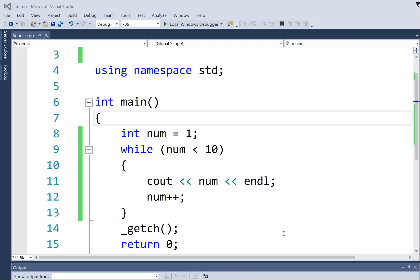But what may be more appropriate instead of a conditional loop, which is really good when I'm getting input from the user and I want to keep it going depending on what they're typing over and over again, if I'm making a loop like this where I know that I want to count from 1 to 9...